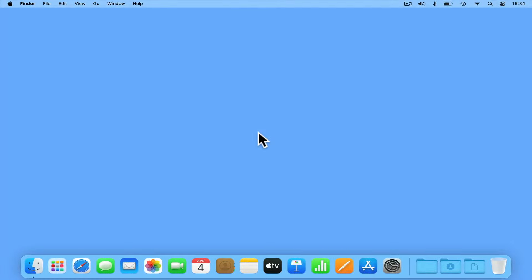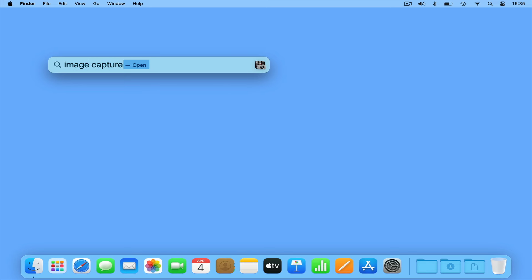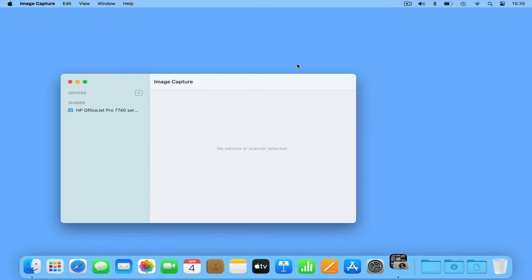Now from within macOS, open Spotlight Search and type Image Capture. When we press Enter on our keyboard, the Image Capture application will load.